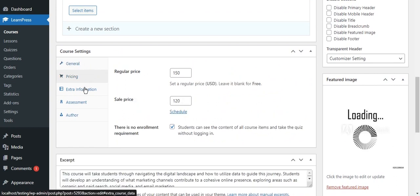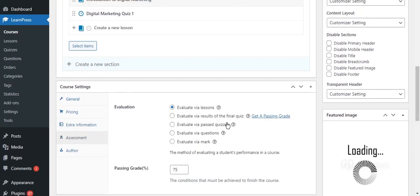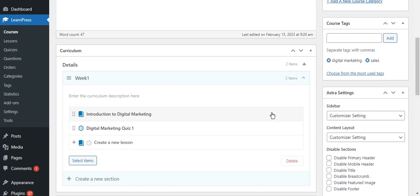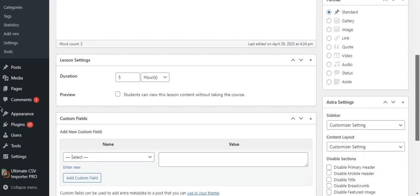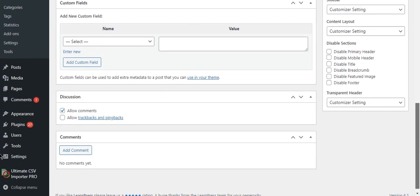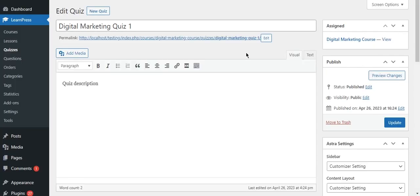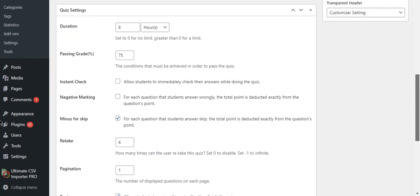All the course details are imported successfully. Let's see the related lesson — all the provided lesson fields are imported. And the quiz fields are also imported.